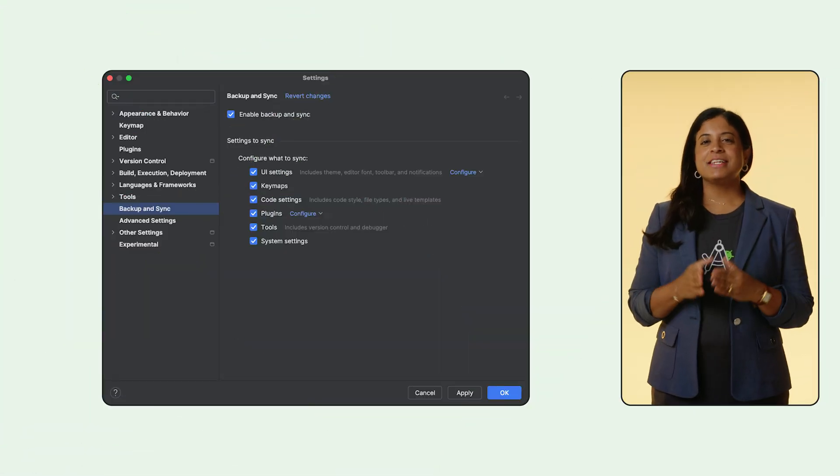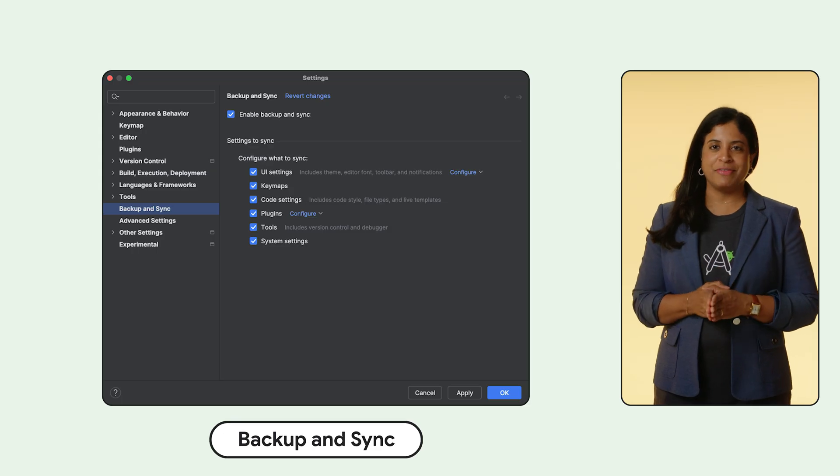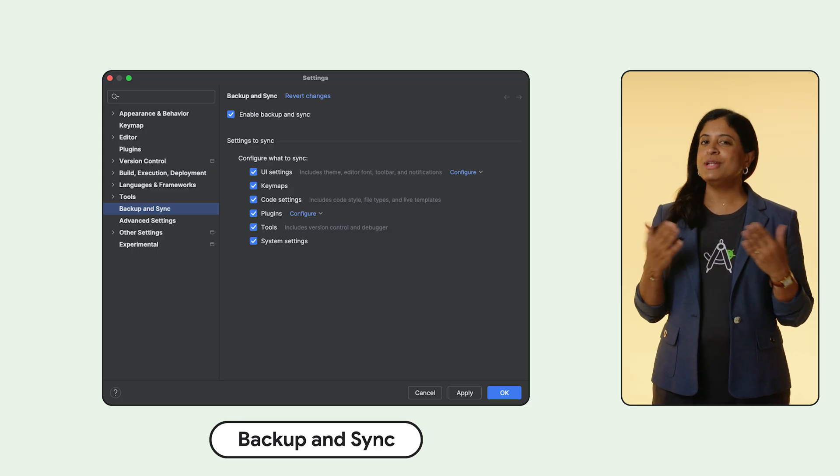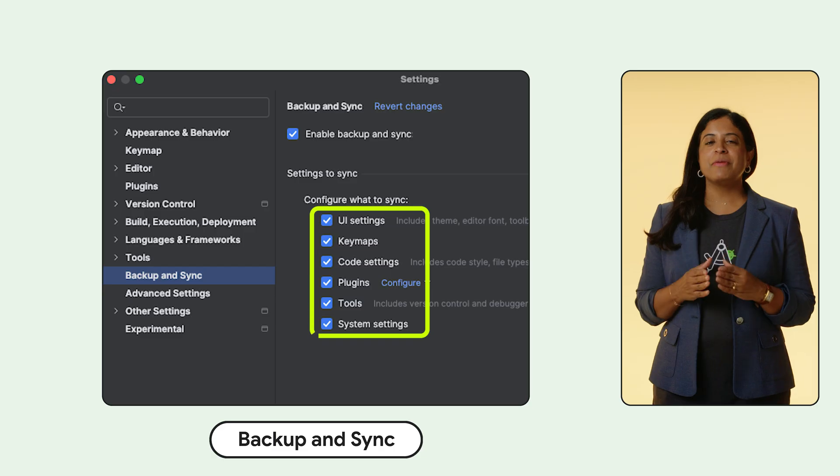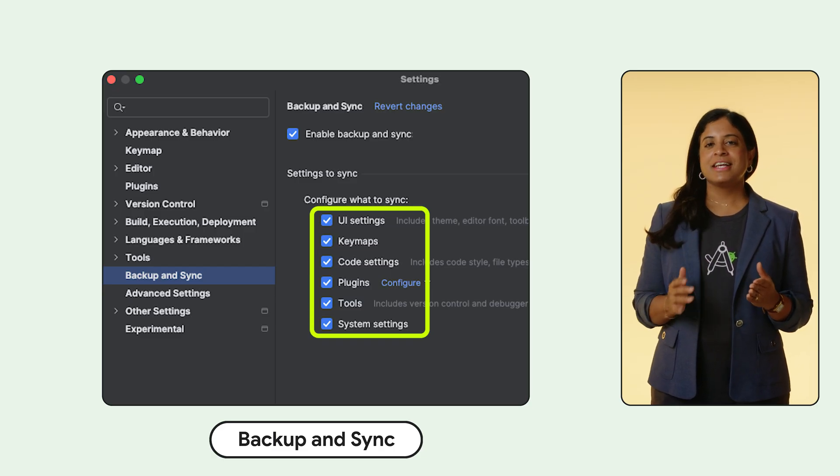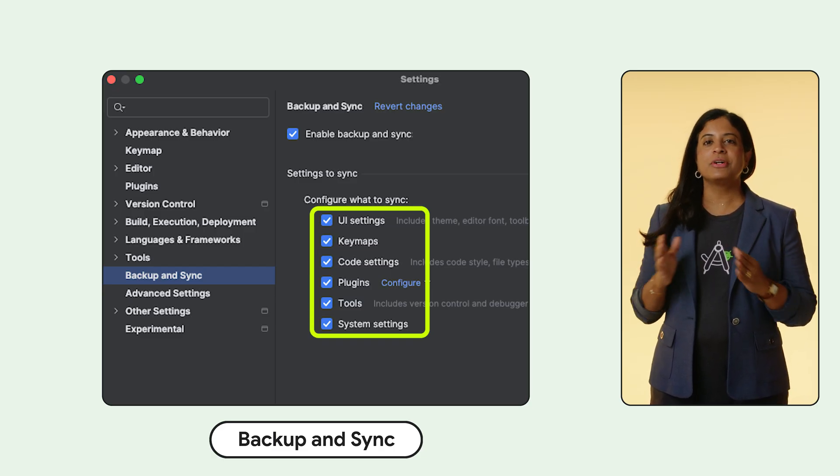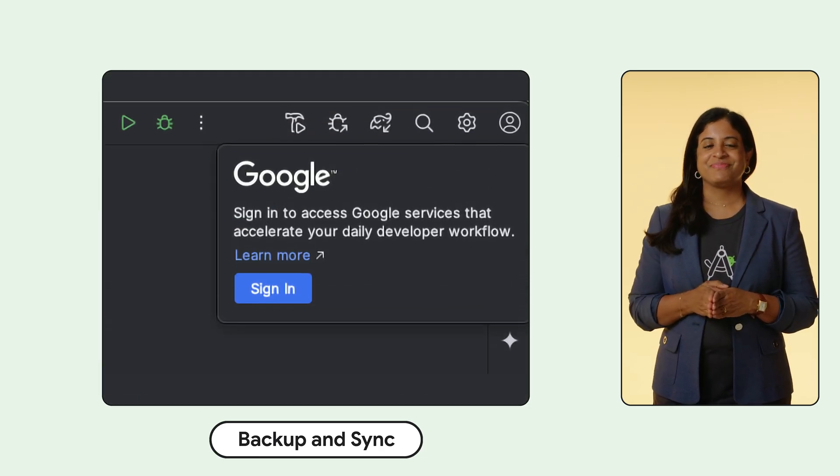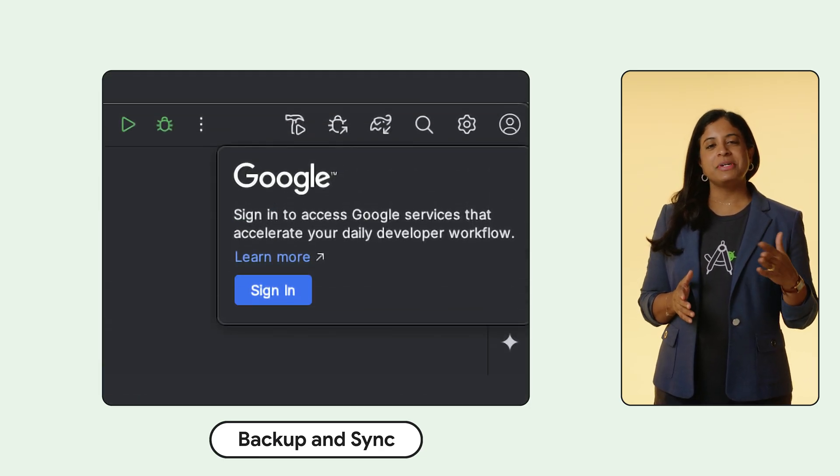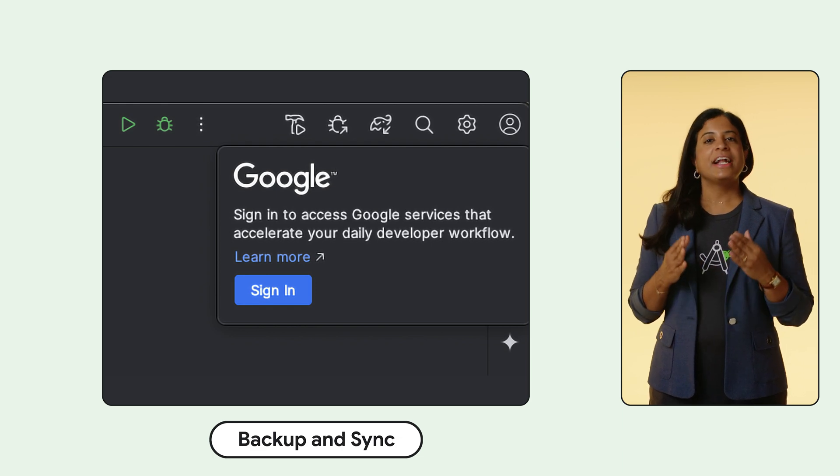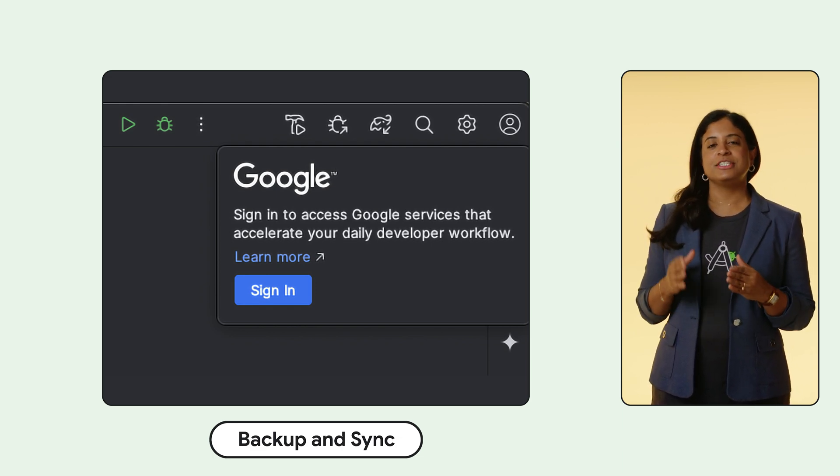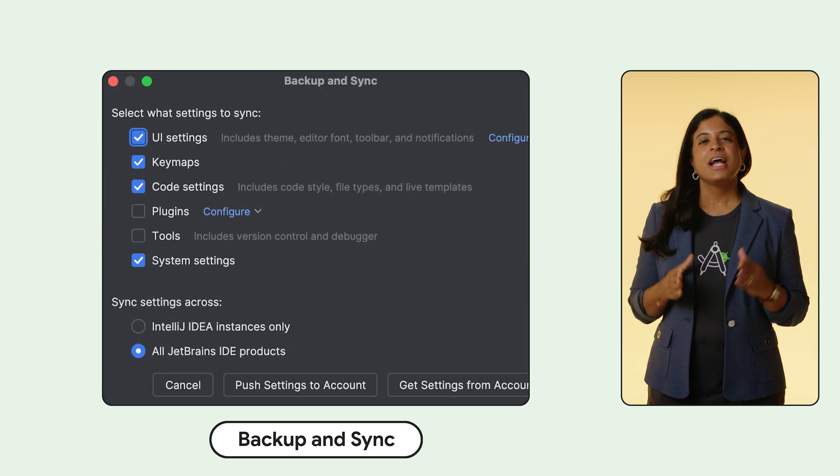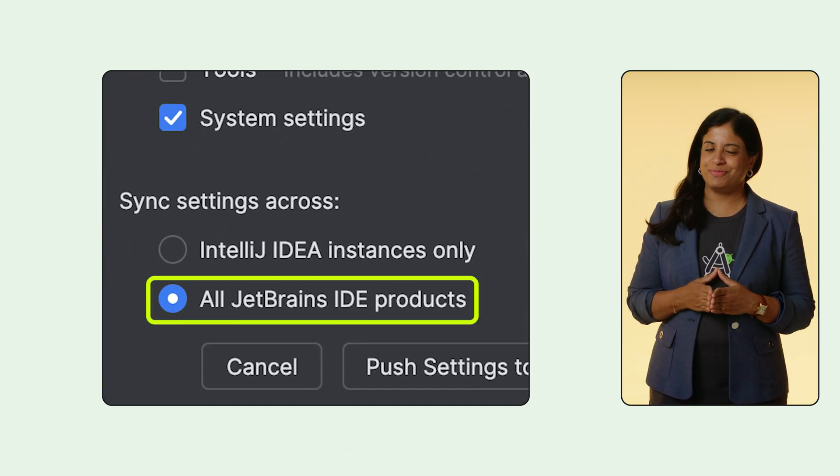Backup and sync is a new way to keep your personalized Android Studio environment consistent across all your installations. You can now backup your preferred key maps, code editor settings, system settings, and more to cloud storage using your Google account. Sign into your Google account inside Studio or navigate to settings, and you will have full control over which settings data you want to sync. We also support backup and sync to your JetBrains account.